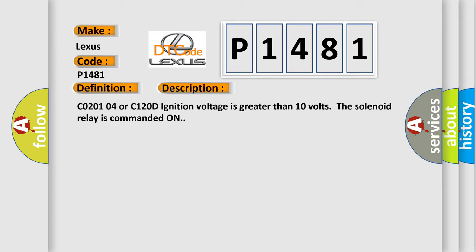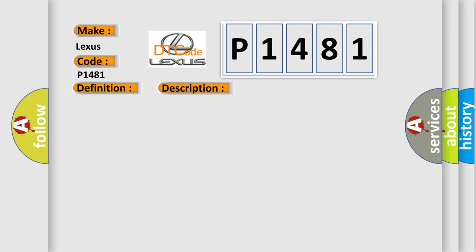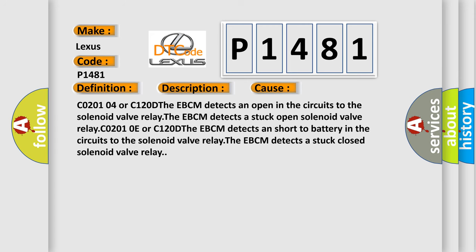This diagnostic error occurs most often in these cases: C020104 or C120D, the EBCM detects an open in the circuits to the solenoid valve relay. The EBCM detects a stuck open solenoid valve relay.